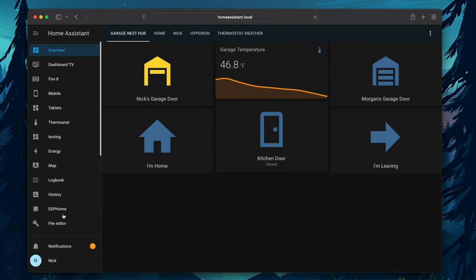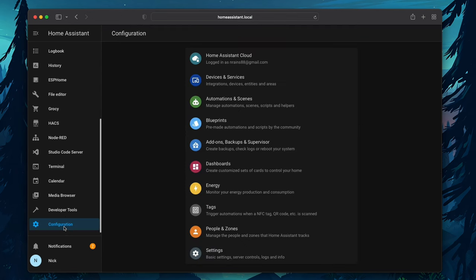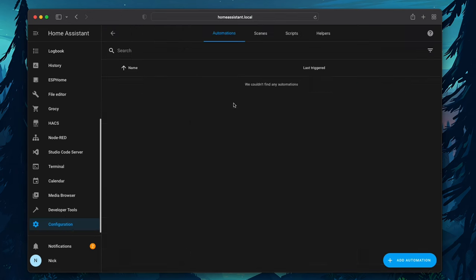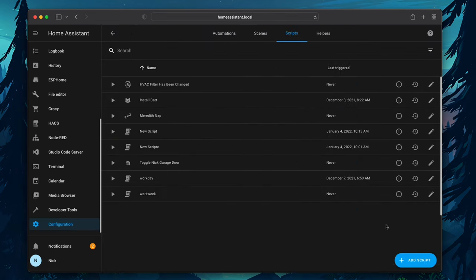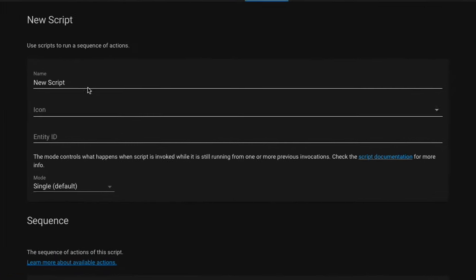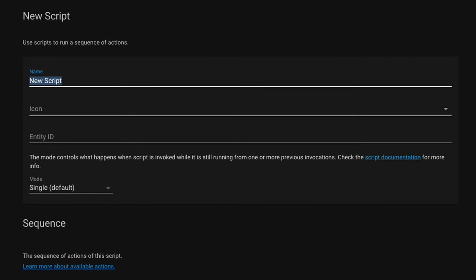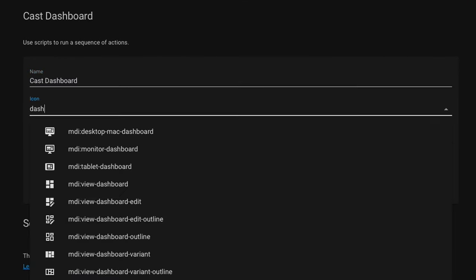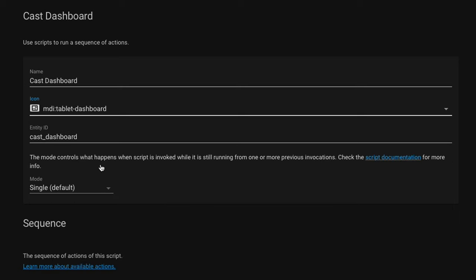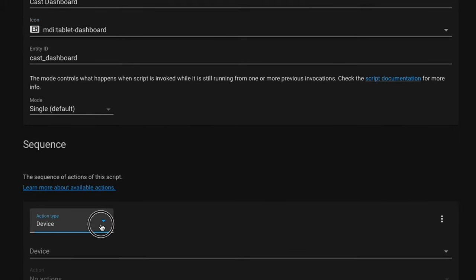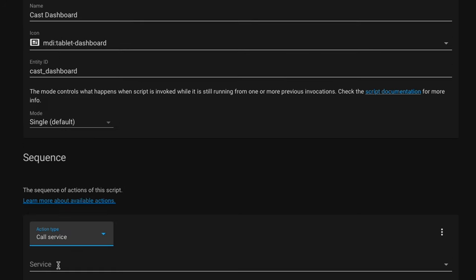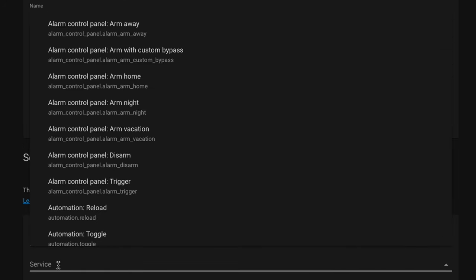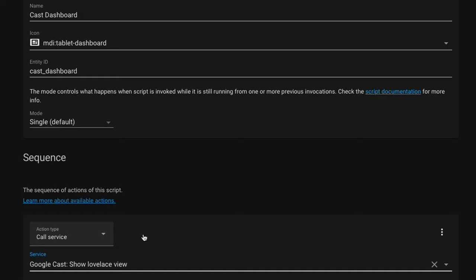And now I'm going to go back to my configuration and go to Automations and Scenes. Here I'm going to start a new script. I'm just going to call this one Cast Dashboard. And you don't have to, but I'm going to set an icon. And then scroll down and under Action Type, you're going to select Call Service.